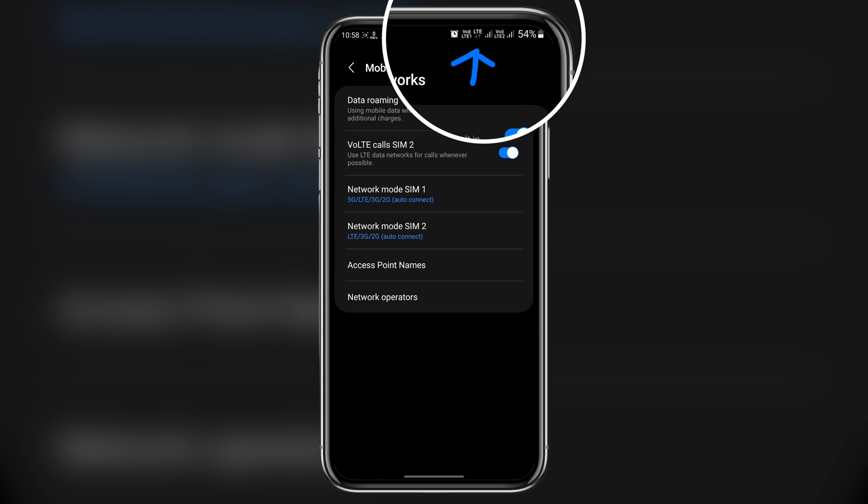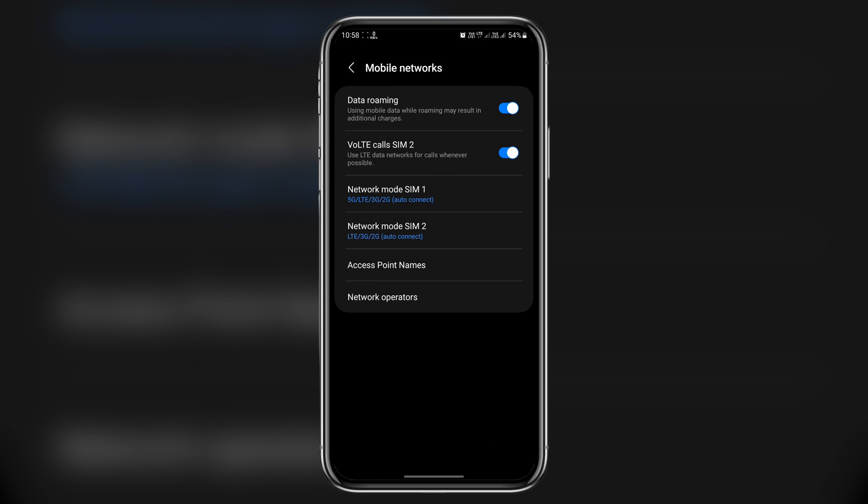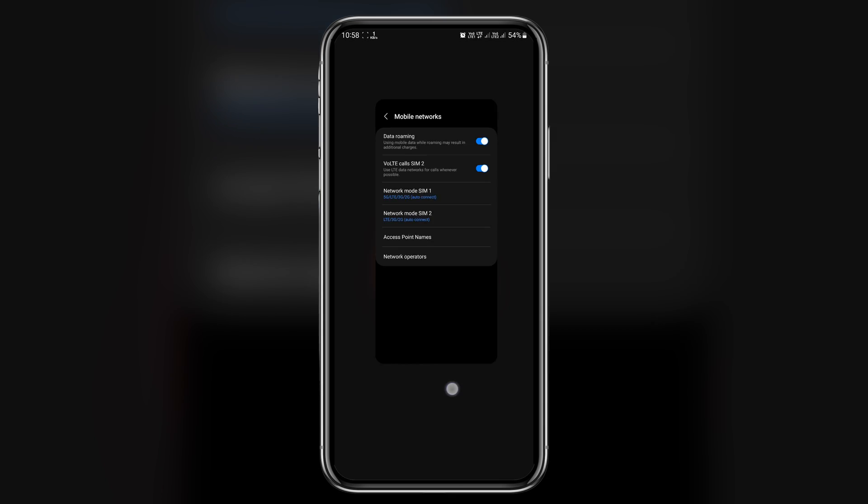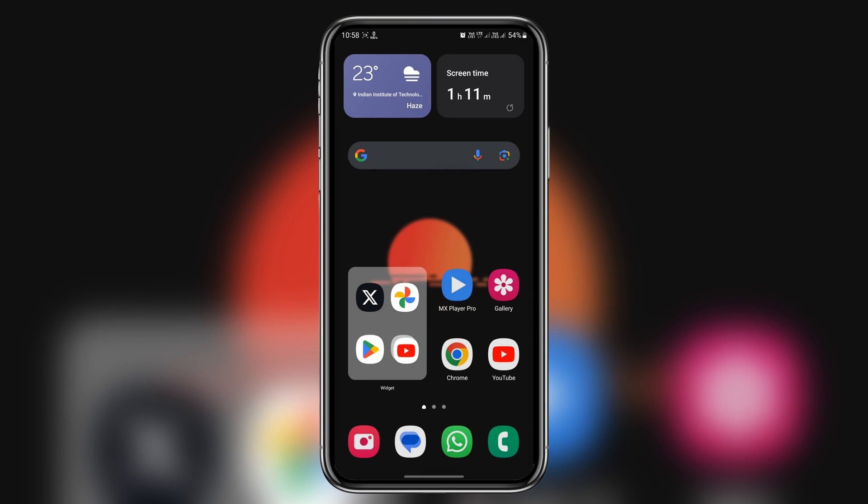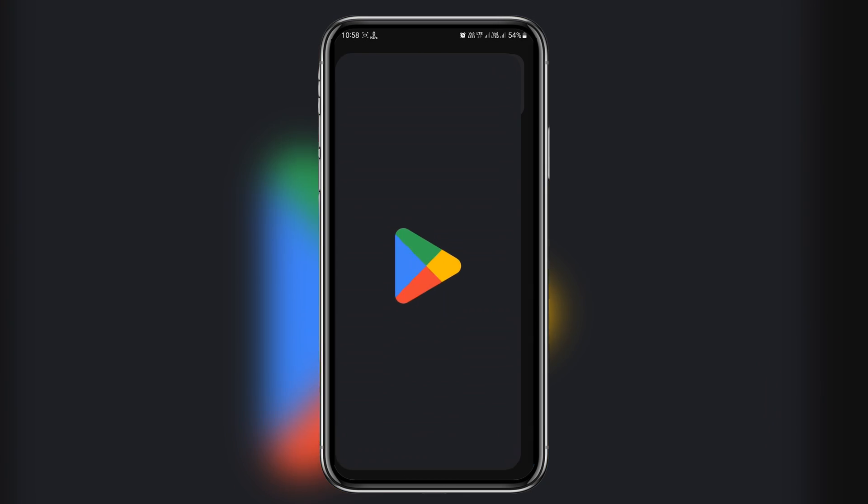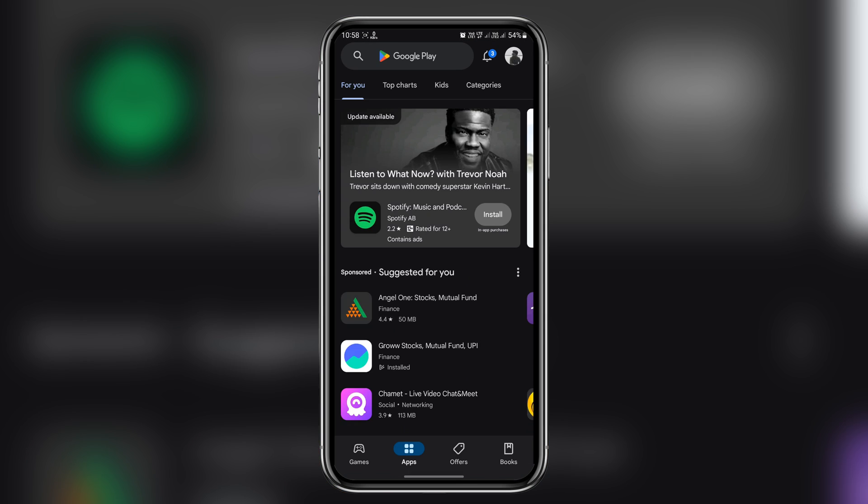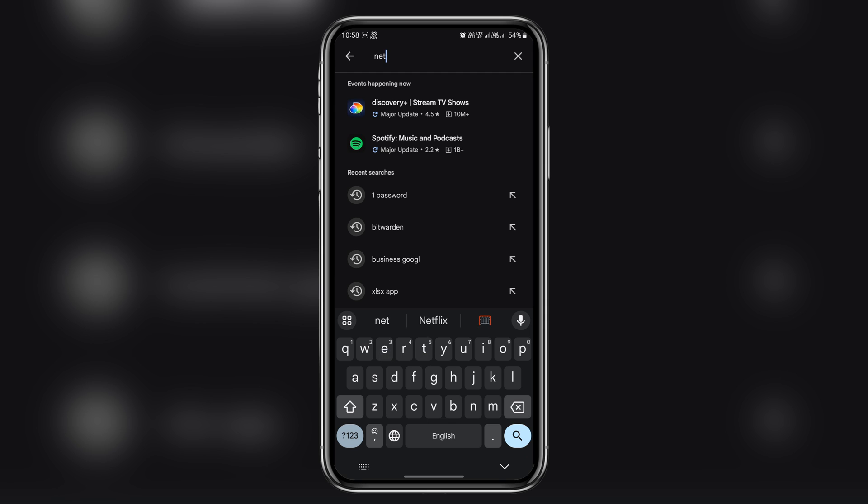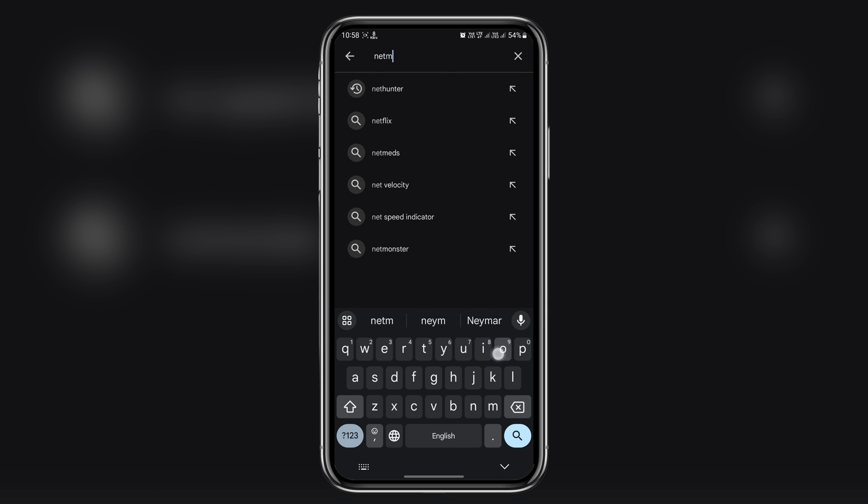Now let's fix that. Don't worry, it's super simple. To get started, we need to download an app, so head over to Play Store and here search for Net Monitor.